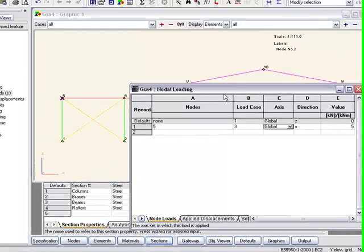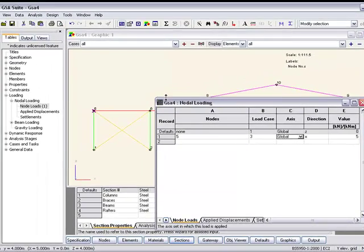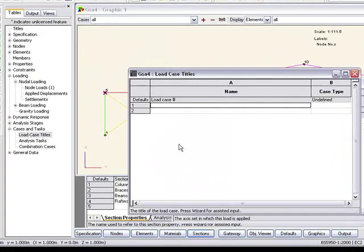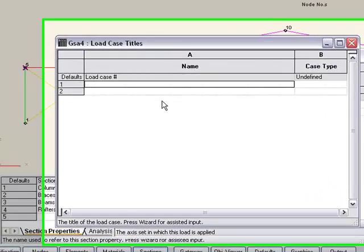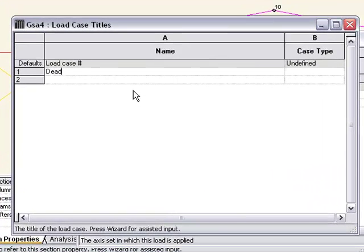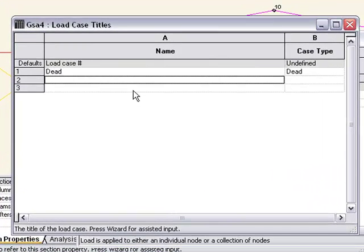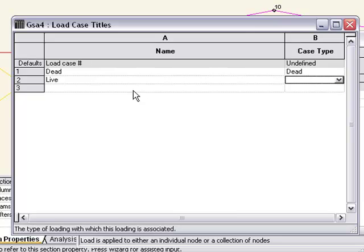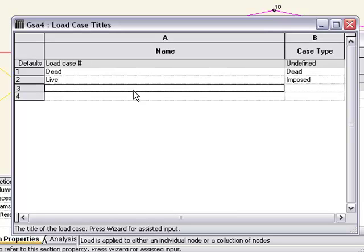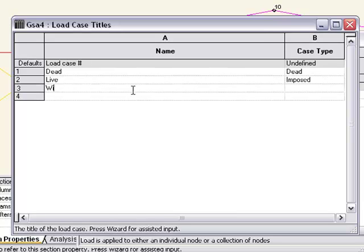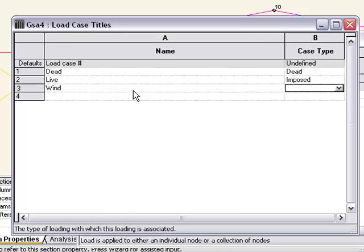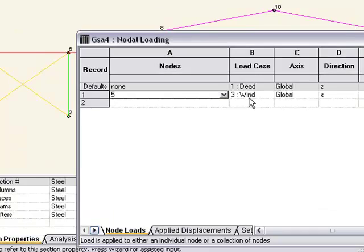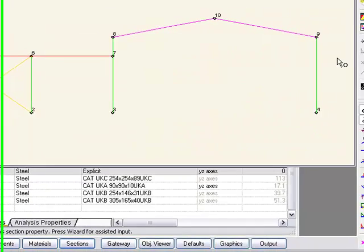Now load case 3 hasn't got a title at the moment, so let's go and give these a title. So load case 1 is going to be dead, load case 2 will be live, load case 3 will be wind. You can see this now updates it to suit.